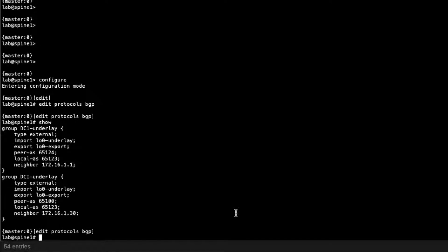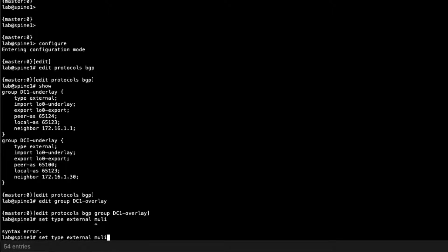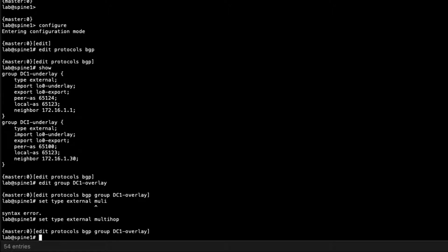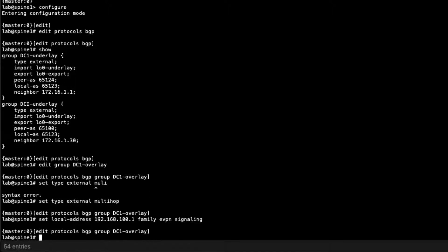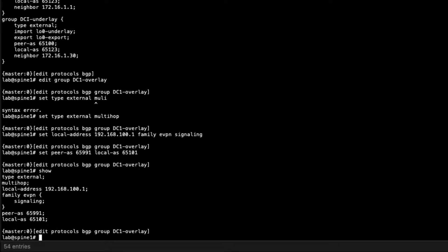Starting with the DC1-overlay BGP group on Spine1: set the type to external and multi-hop since we're doing loopback peering. Set the local address to the loopback address of Spine1, set family EVPN signaling, set peer AS to 65991 — which is the overlay AS of Leaf1 — and the local AS to 65101.